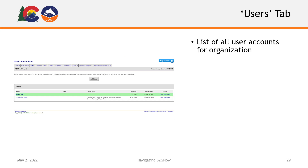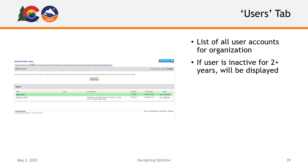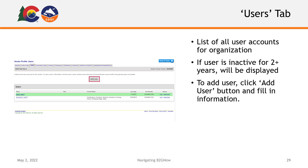Next is your Users tab. This is where you will find a list of all user accounts for your organization. To view any user's information, select the View link beside their name. If any user has been inactive in the system for over two years, they will have a shaded entry on the user list. To add a user to this list, click the Add User button above the user list and fill in the requested information.